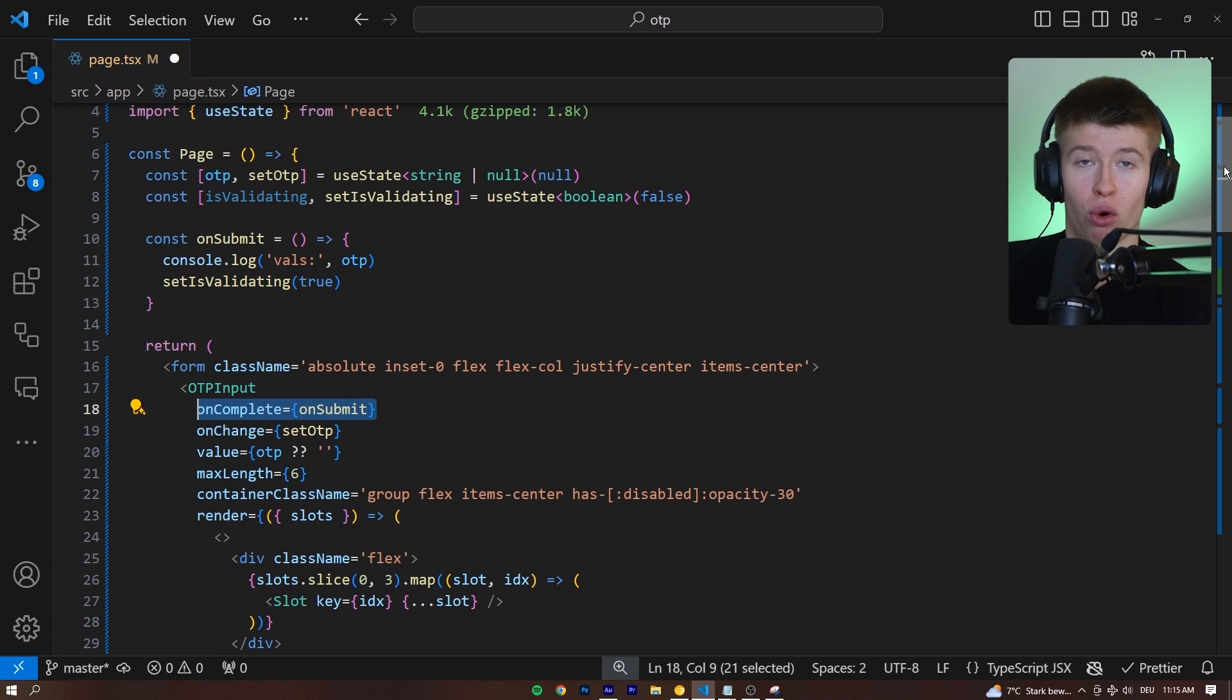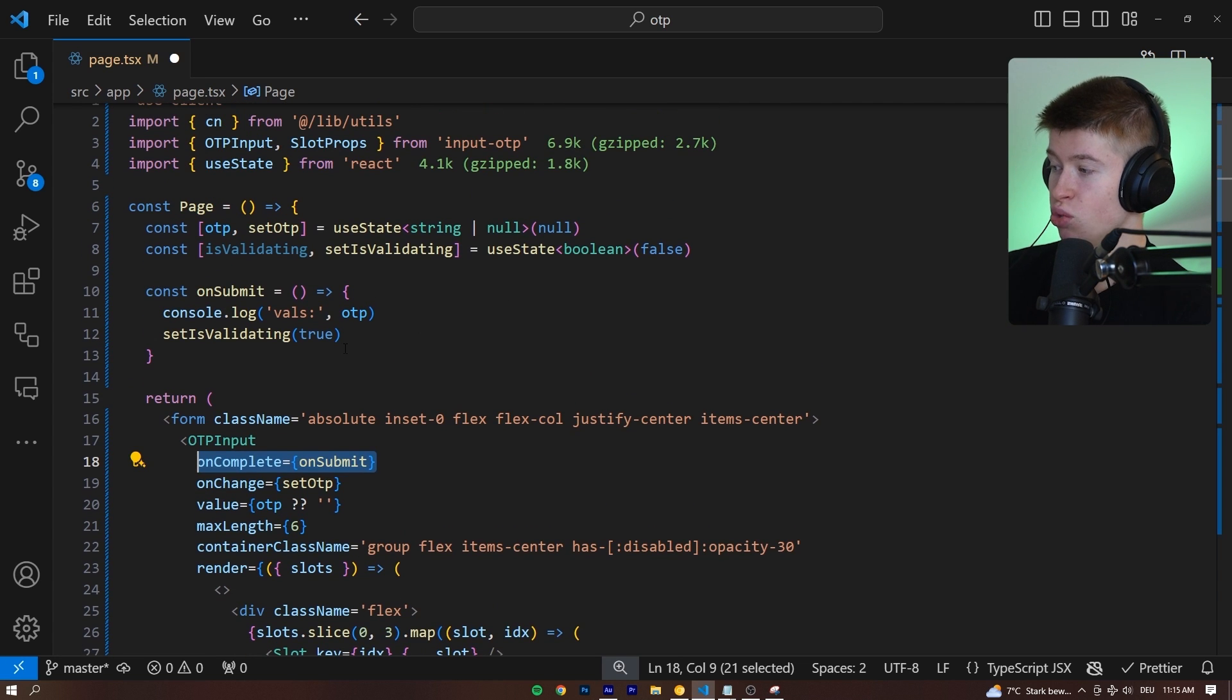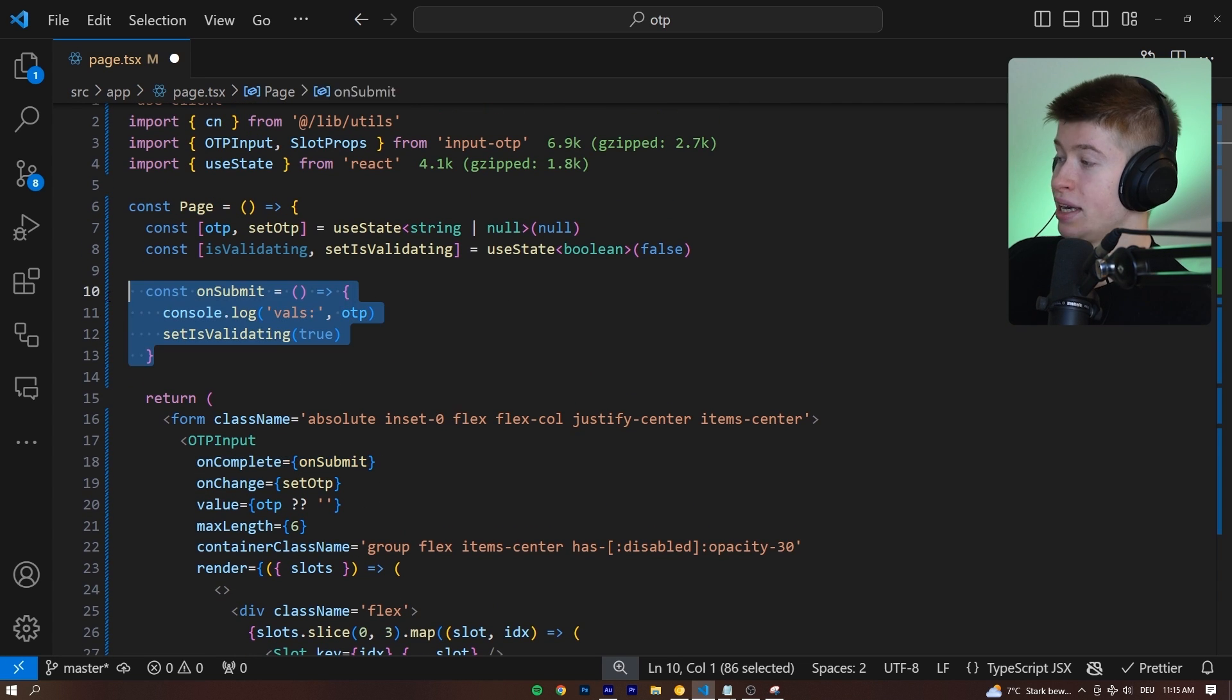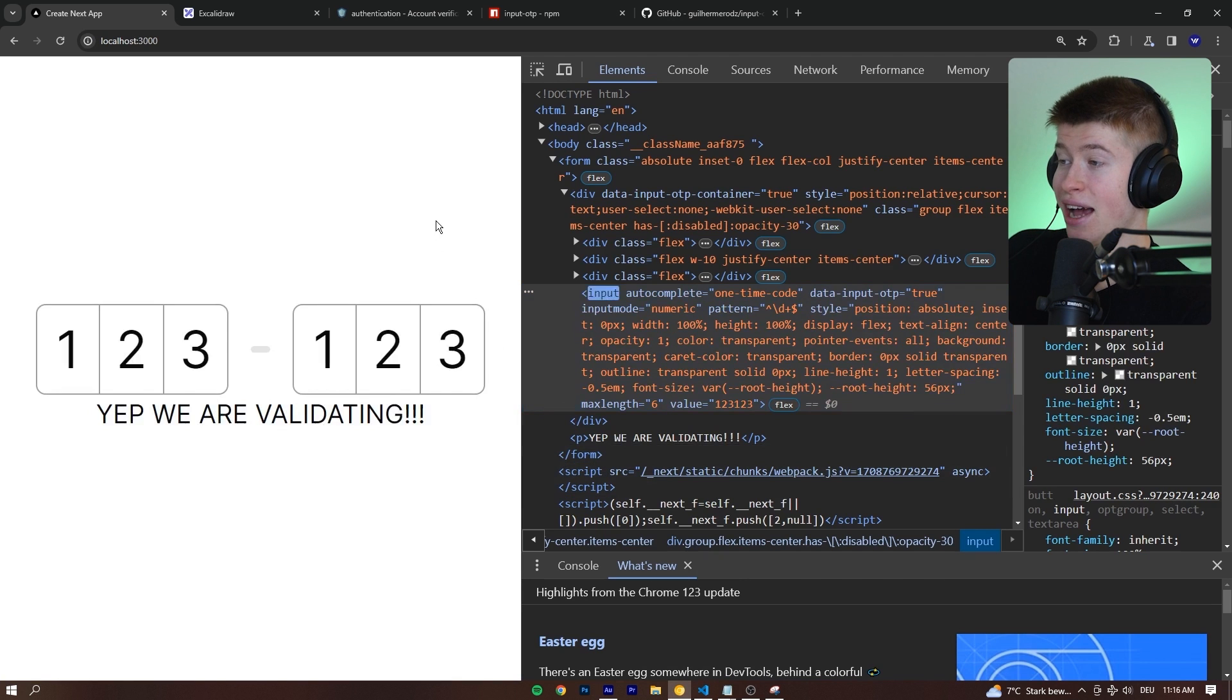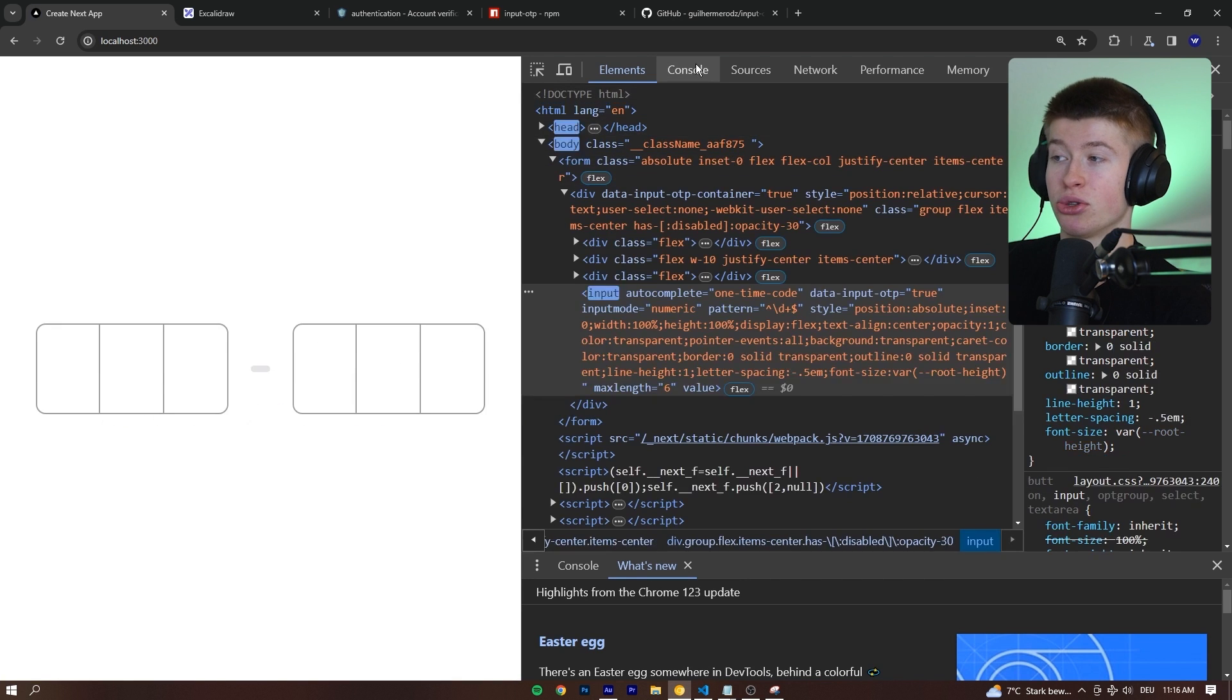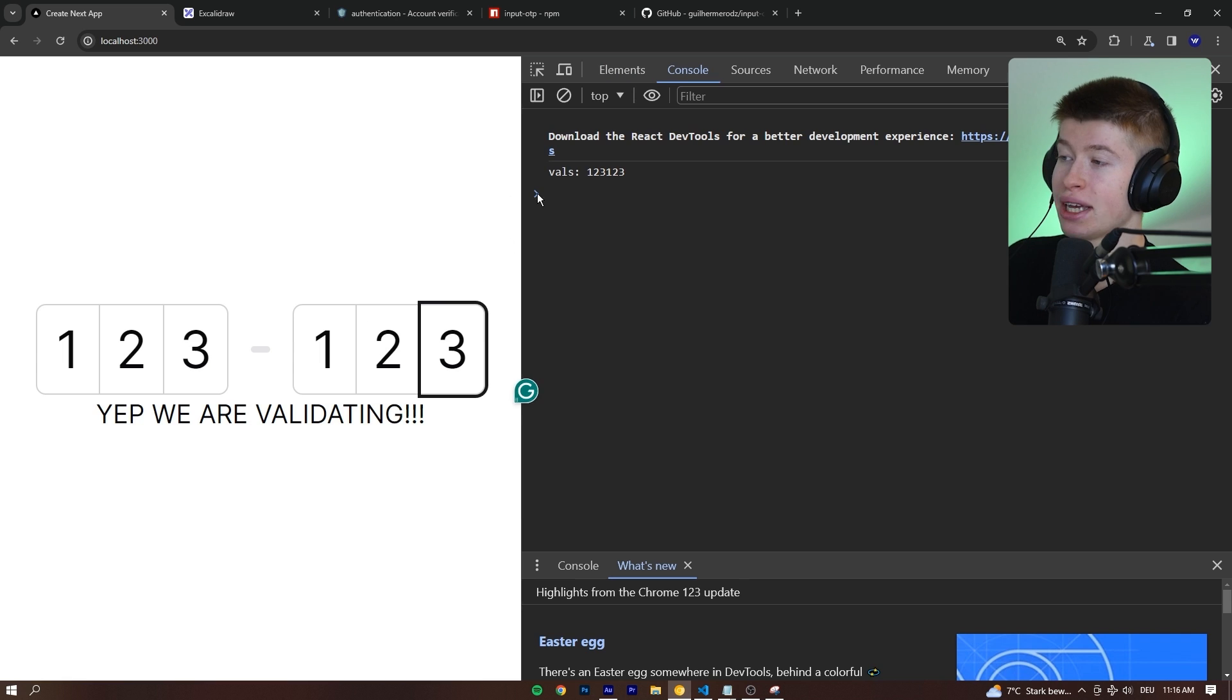four, six, ten, however many digits you want is done, we can trigger any kind of function we want automatically. Most of the time that will be a call to your server, or I'm just logging out the values right here.